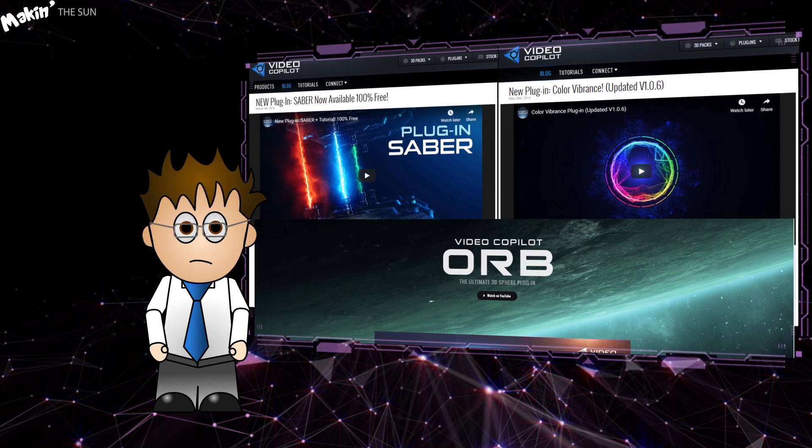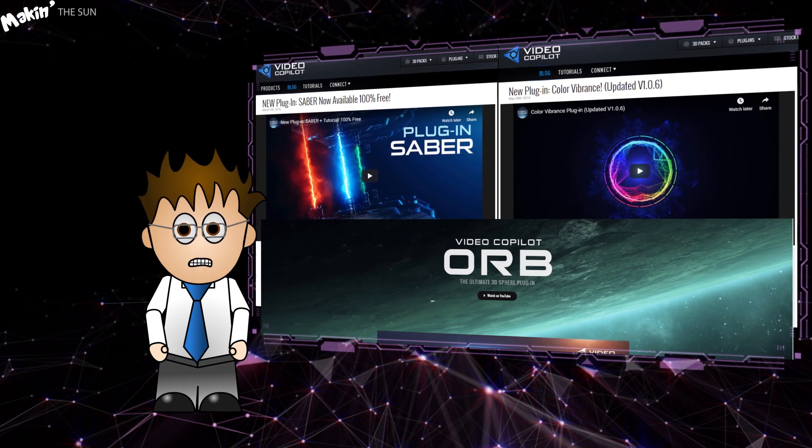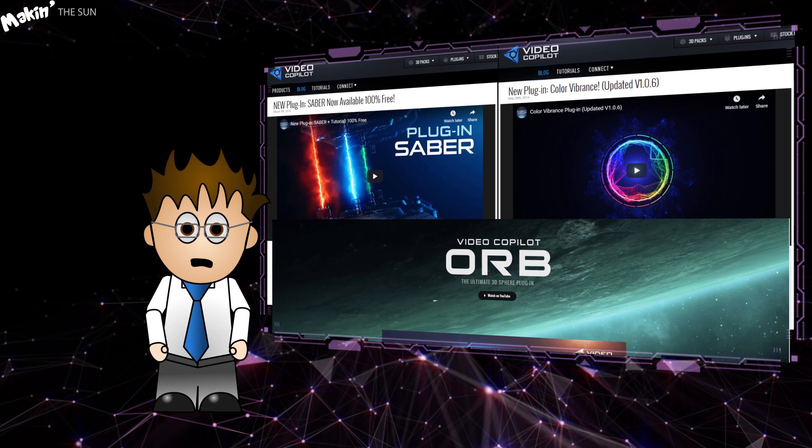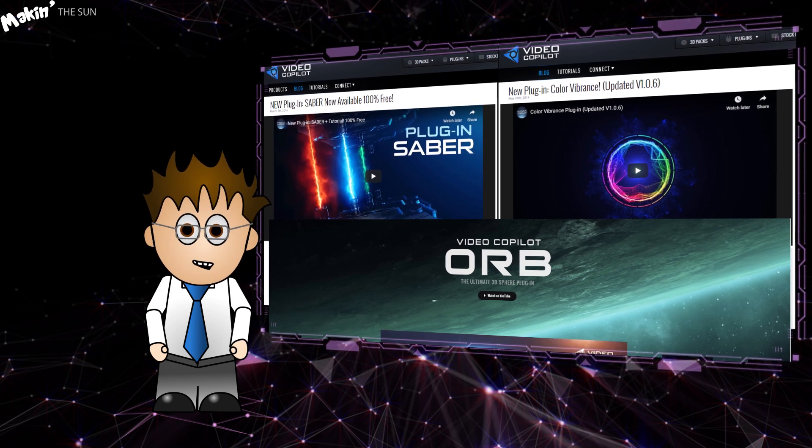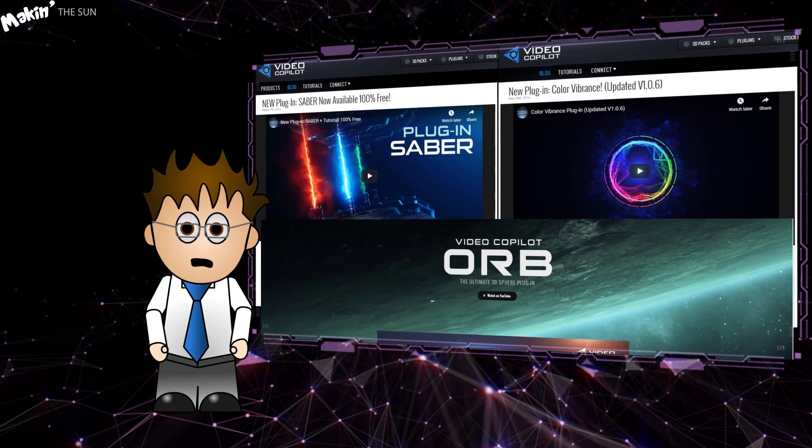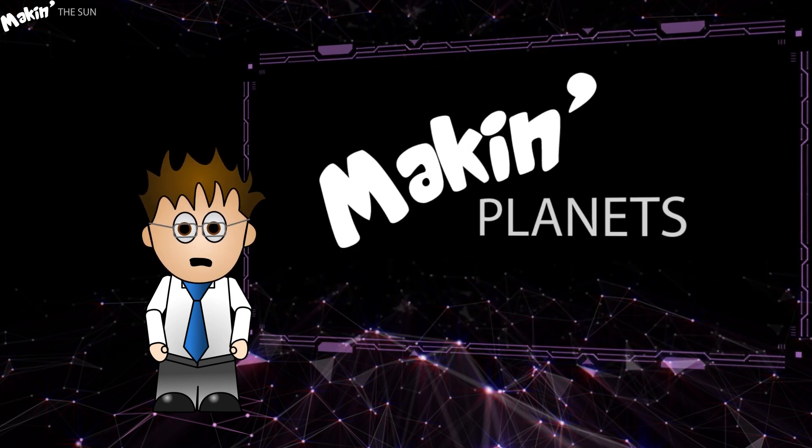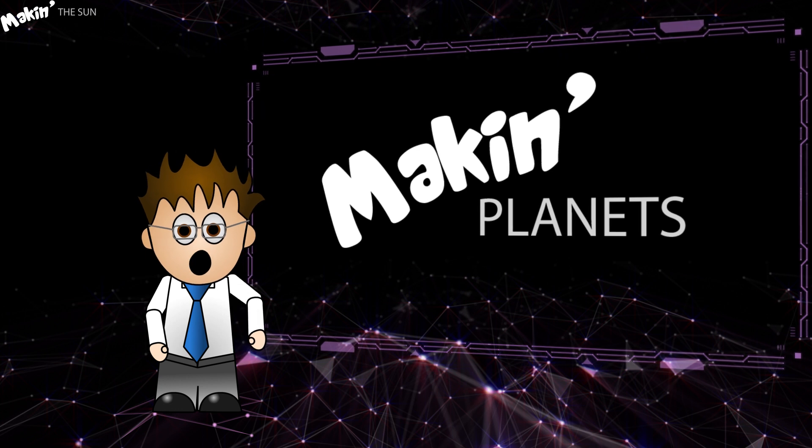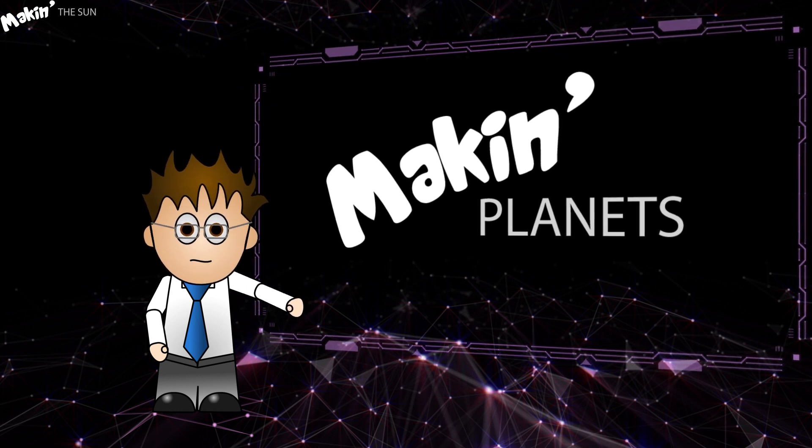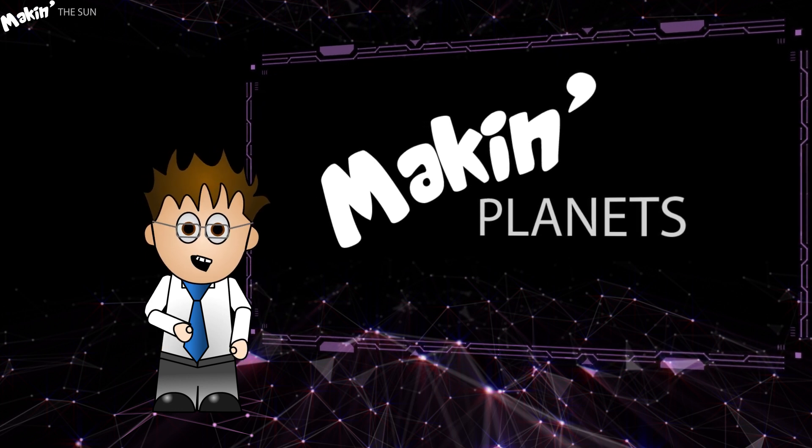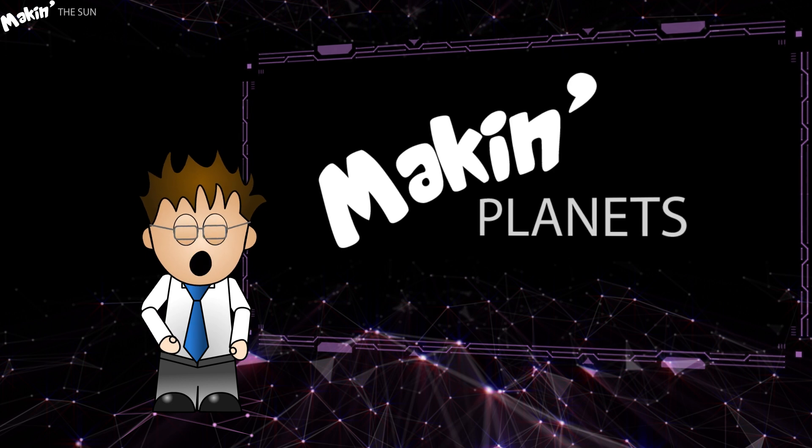Everything I'm doing will work just as well with either VC Element or CC Sphere. Element has a price tag, of course. If you can't use Orb, or want to learn how to use CC Sphere for planets, then check out my Makin' Mercury using CC Sphere tutorial.